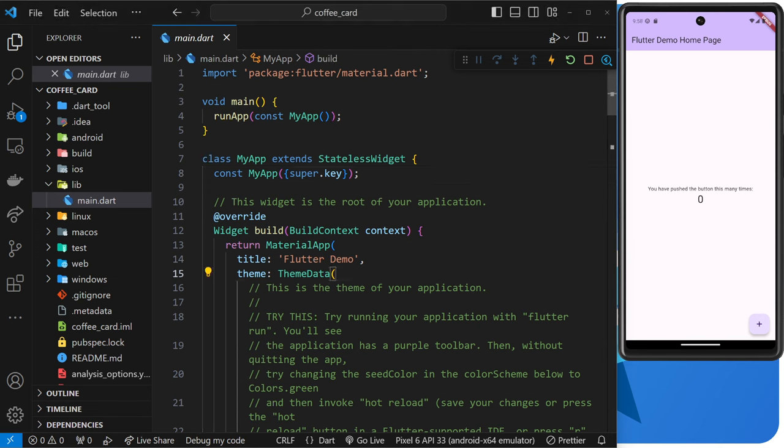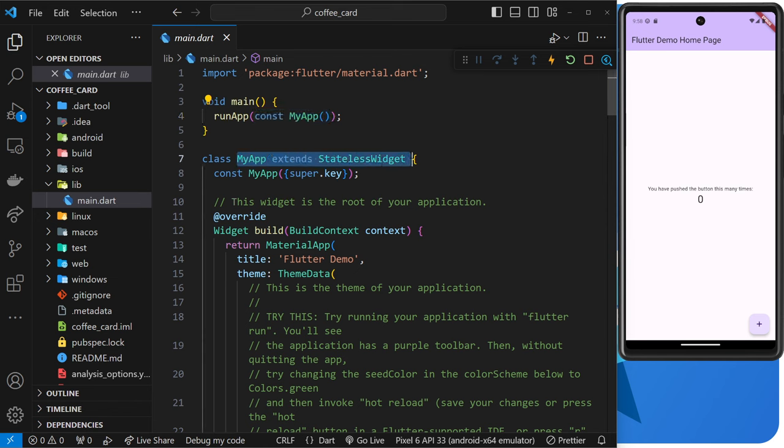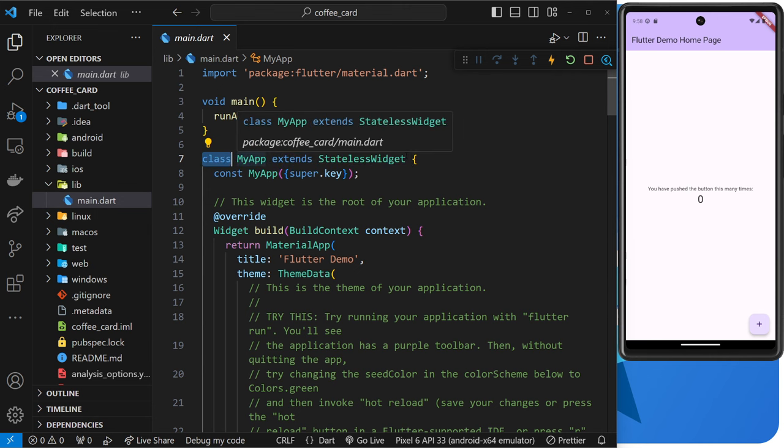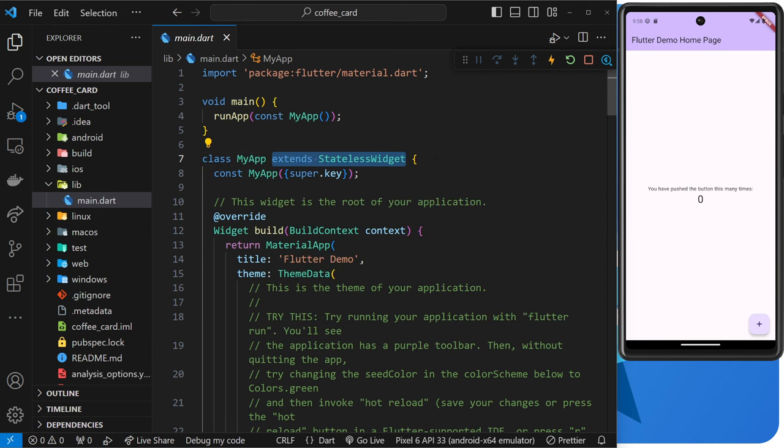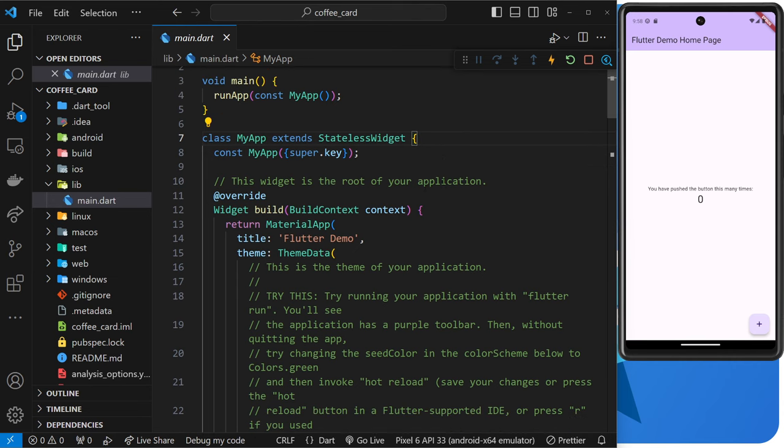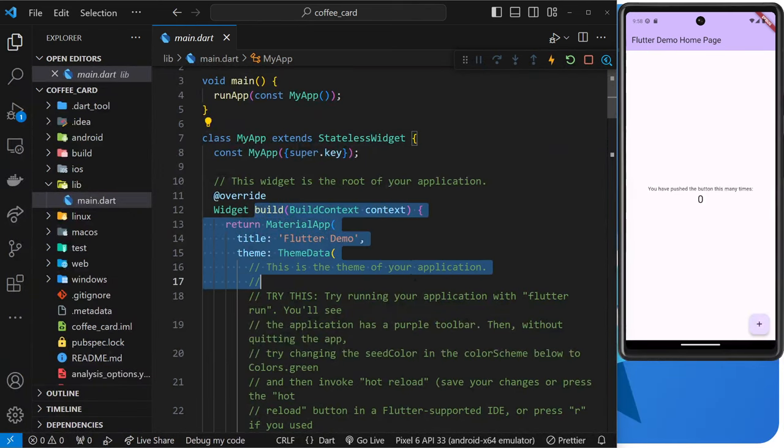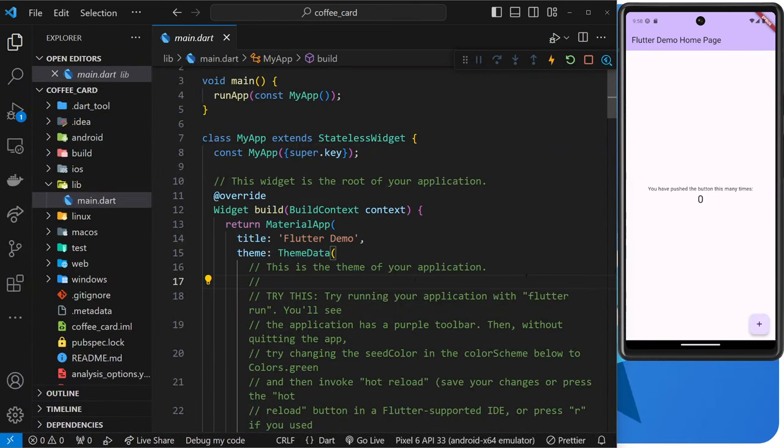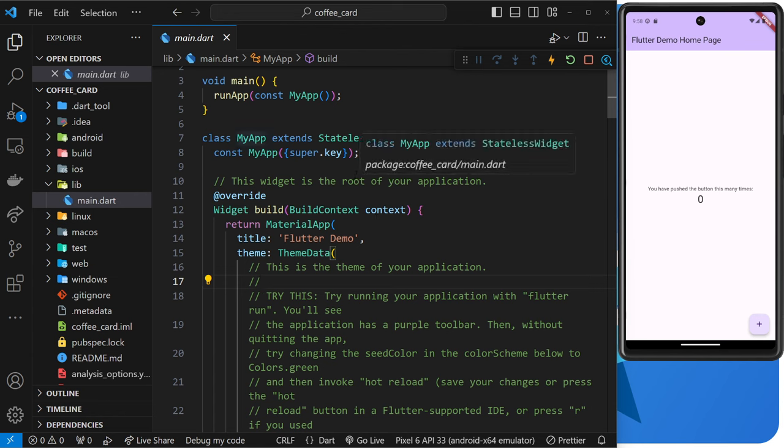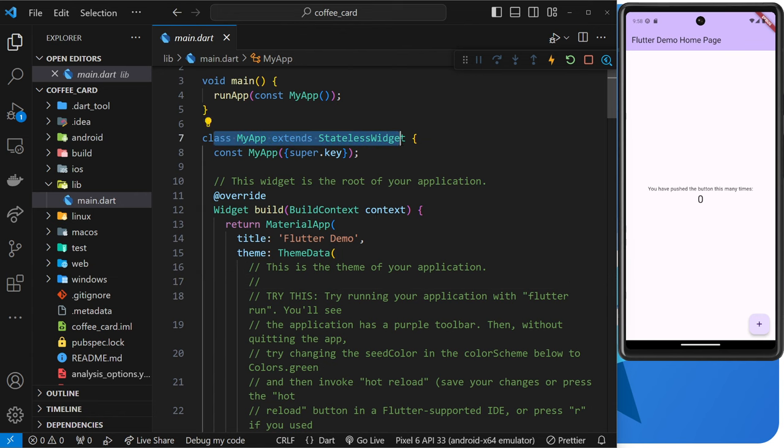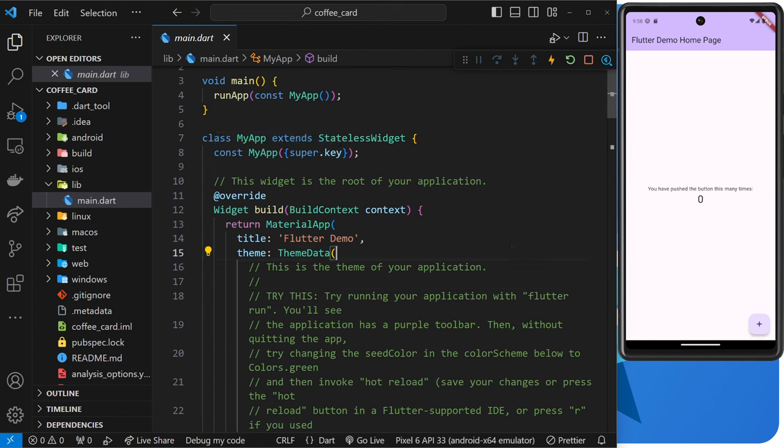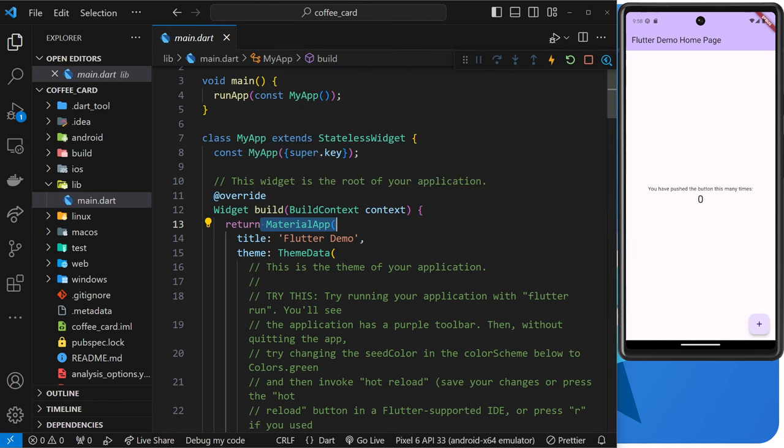So first up, we've got this root widget being passed into the run app function. We've seen that already. And we can see that this root widget is actually a custom widget because we're making it right here using a class that extends stateless widget. And it also has a build method, which returns a widget itself. And this is the way that custom widgets are made, right? Using a class with a build method that returns a widget or a widget tree. In this case, it returns a widget called material app. Now this is a built-in widget, and we're going to learn a little bit more about that in the next lesson.